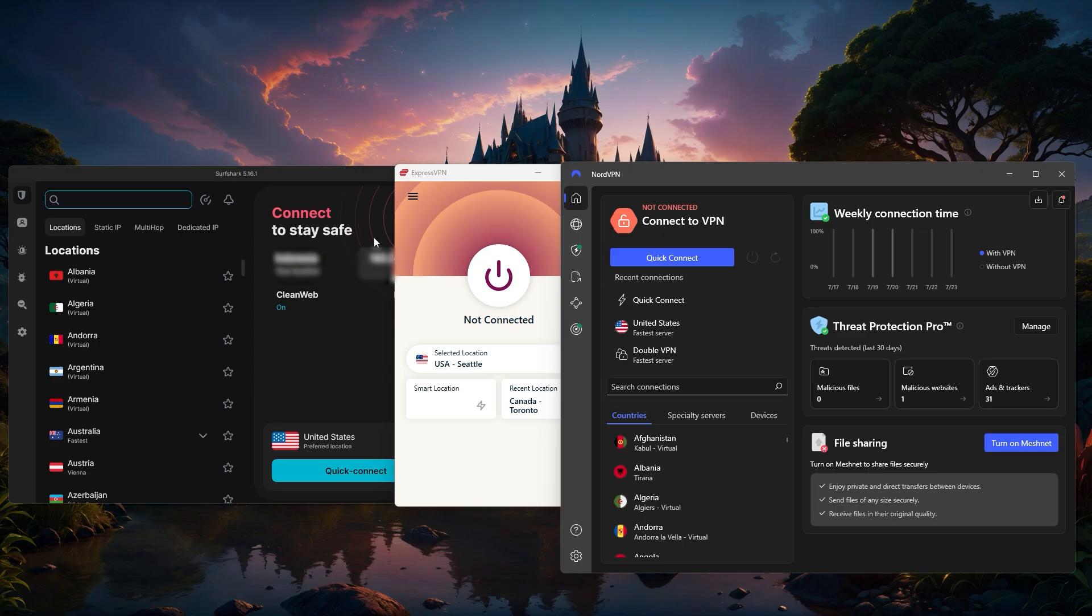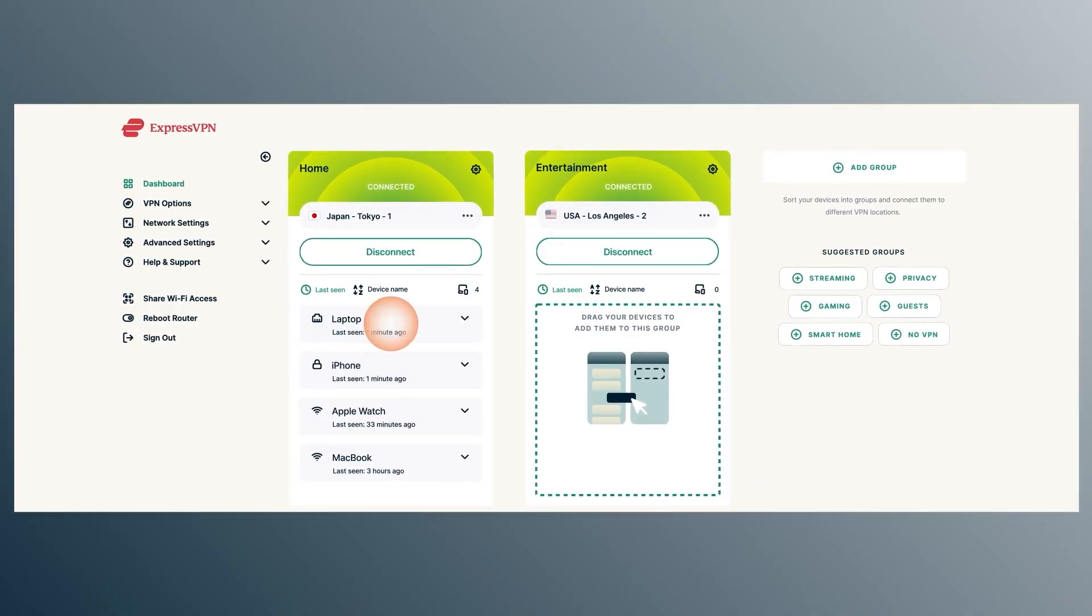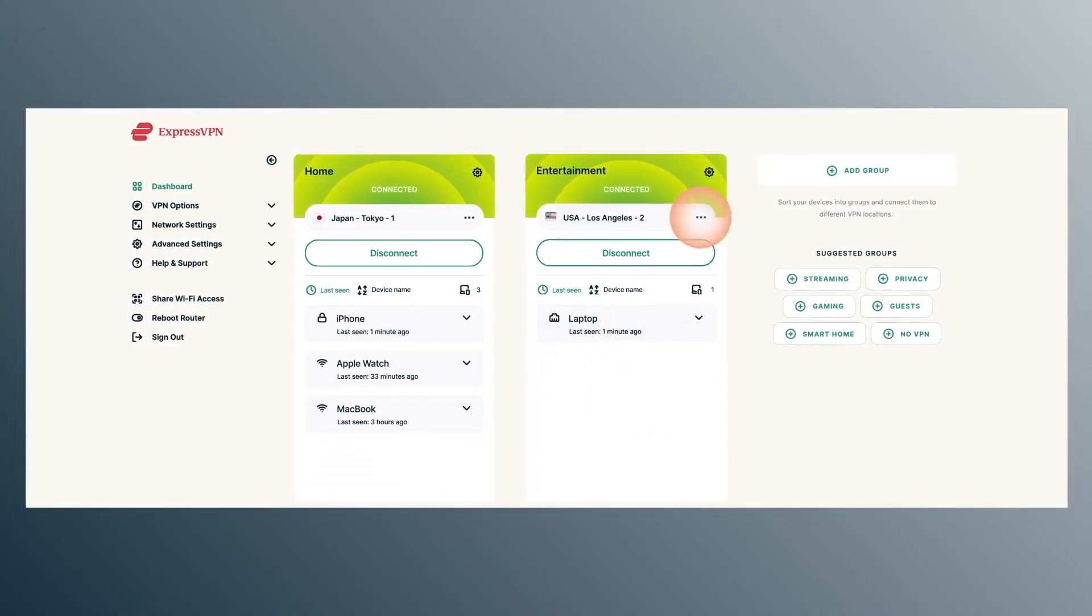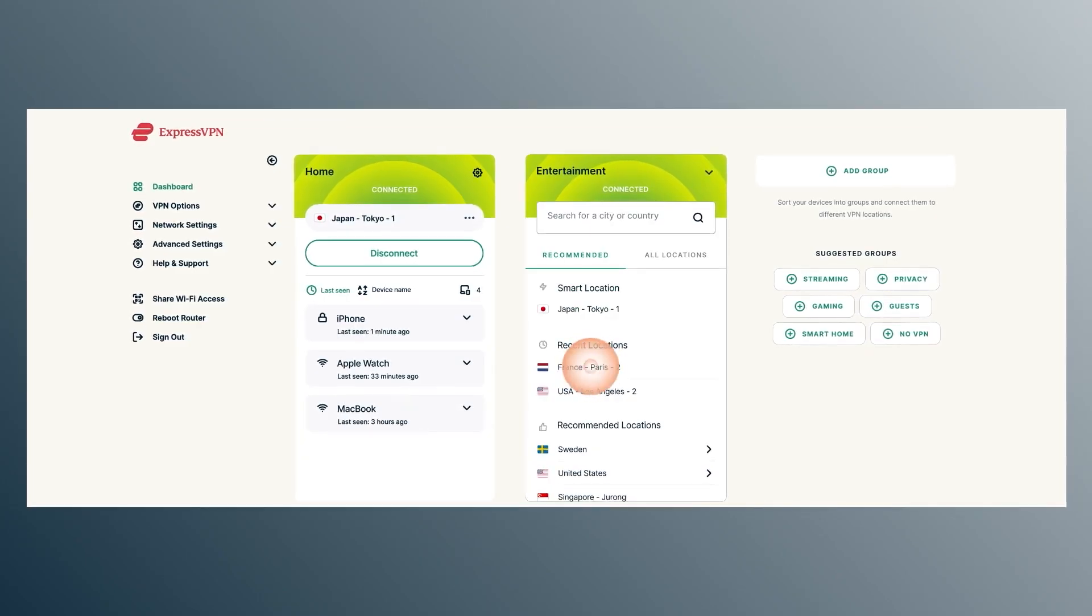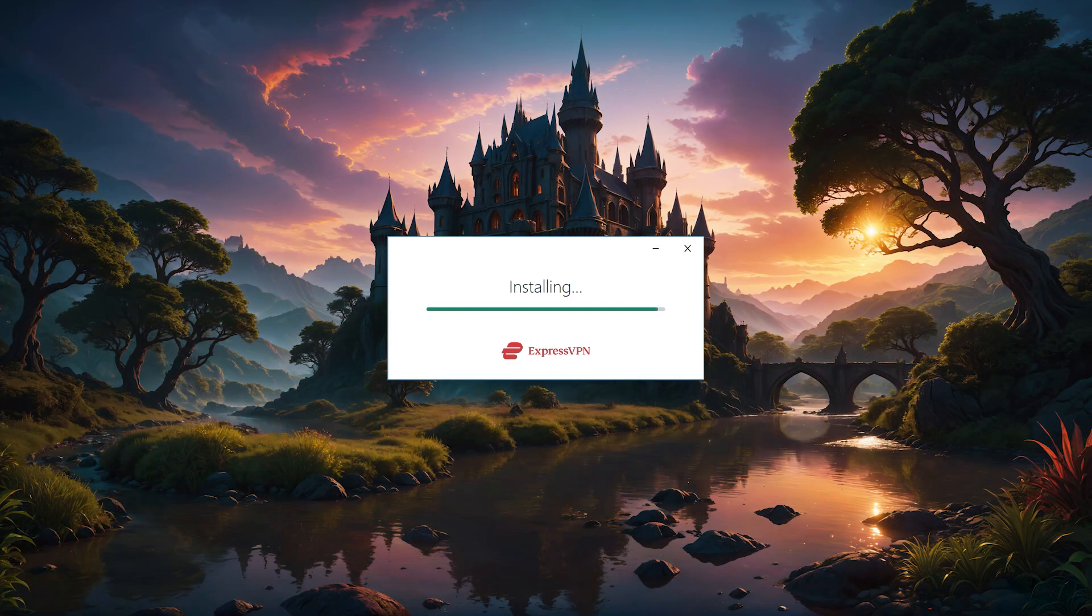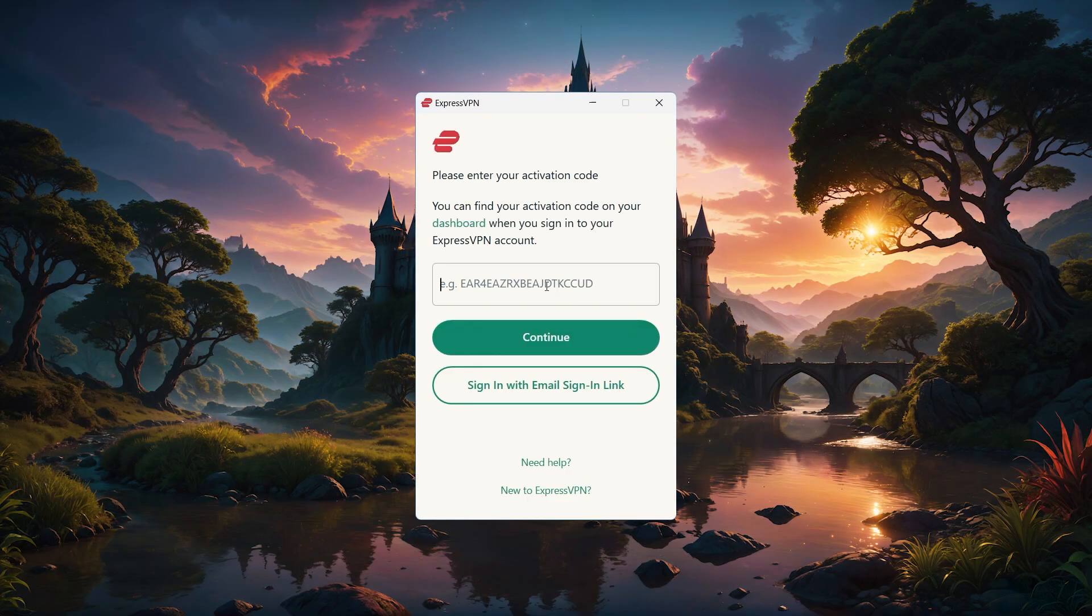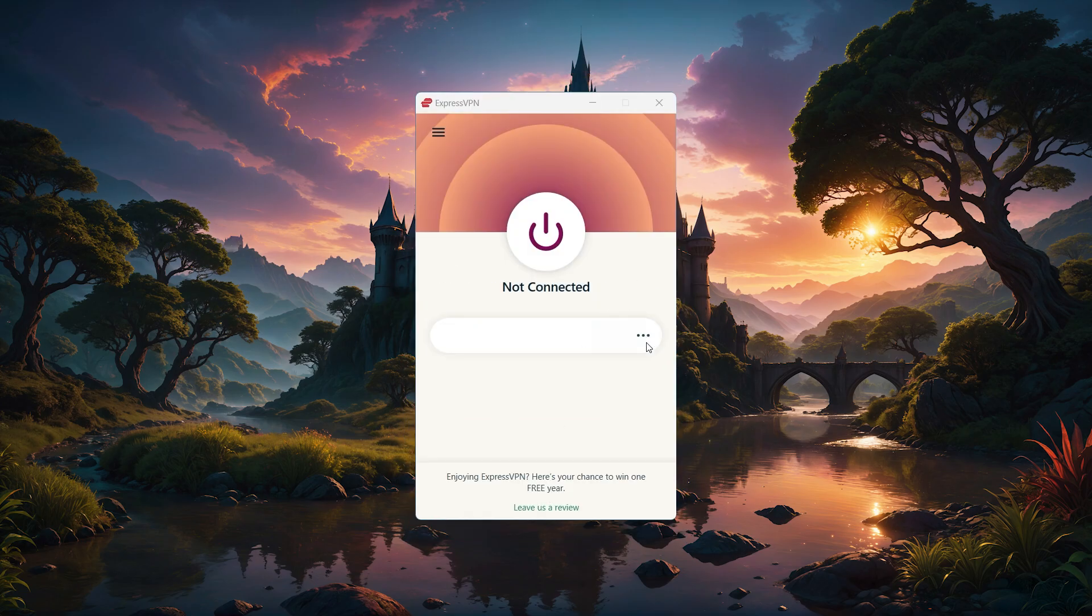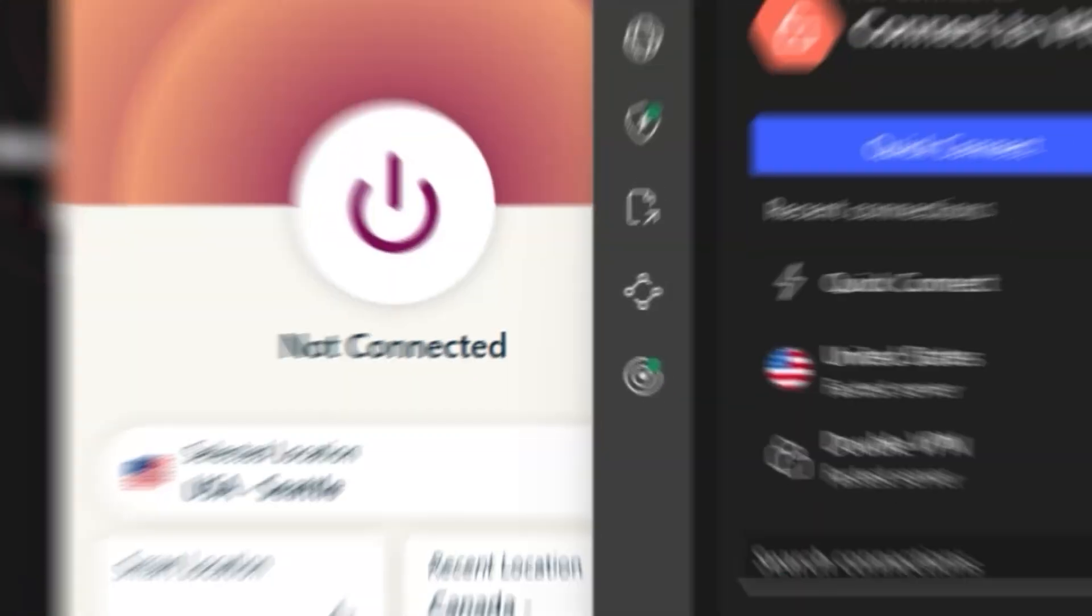Now, as great as a router VPN is, it might not be the best choice for everyone. If you frequently need to switch server locations, it can be a bit clunky since it affects all devices, unless you have a router like AirCove. Also, if your router isn't compatible and you're not ready to upgrade or mess with custom firmware, you might prefer installing VPN apps on individual devices. And if you're using a less powerful router, the encryption could slow things down a bit, which might be noticeable for gaming or 4K streaming.